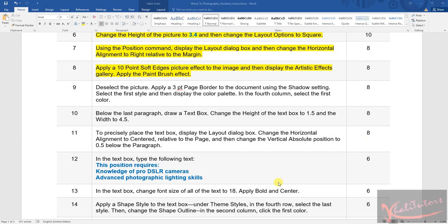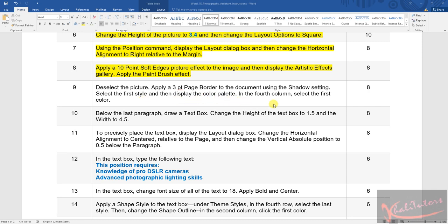Let us move on to step number nine. Step nine says we need to deselect the picture, apply a three-point page border to the document using the shadow setting, select the first style, and then display the color palette. In the fourth column, select the first color.